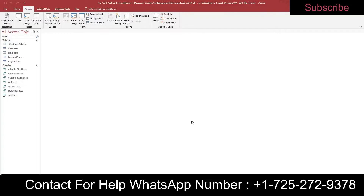This is the last project for Access. As always, make sure that you save it with underscore two so that you can submit to SAM for grading. I have my instructions printed, and you can print yours or split your screen and follow along by downloading it to your computer.